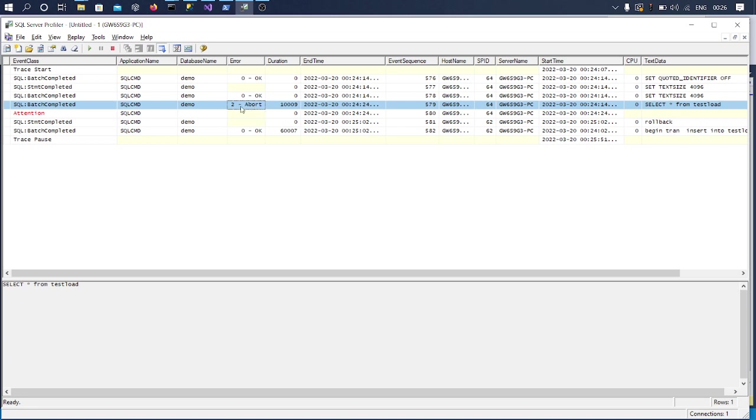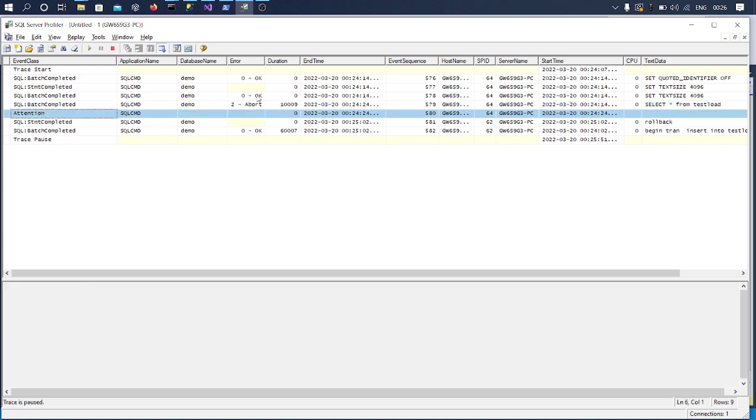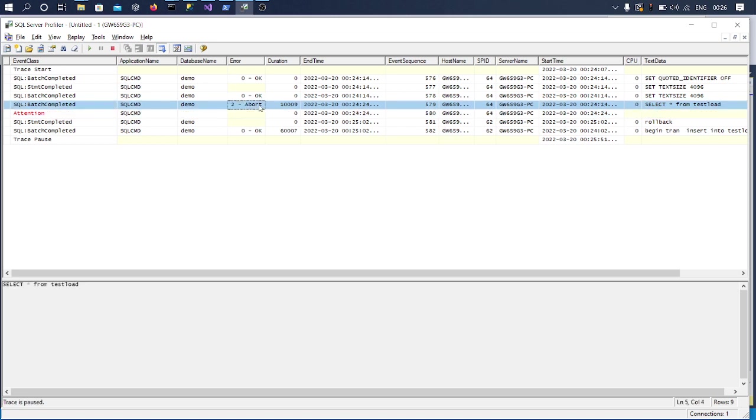So this is one way. Okay, now let's simulate the same and we'll see how this can be captured in an Extended Event.